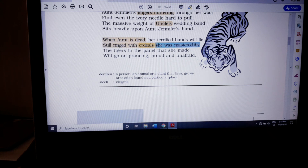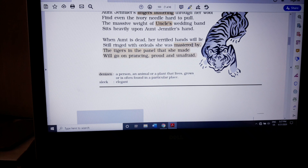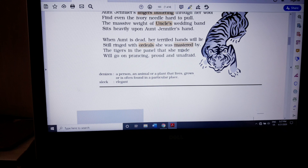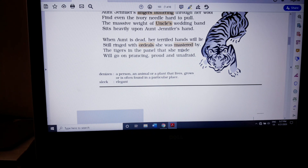Her terrified hands will lie 'still ringed with the ordeals she was mastered by.' Ordeals means pains. Why say she was mastered by them? Because after her marriage, she has experienced pain and pressure every single day. At one point she has mastered that art — she has become a master of experiencing and undergoing pain and pressure in her day-to-day life. So even after her death, her terrified hands will still be ringed with the ordeals she mastered throughout her married life.